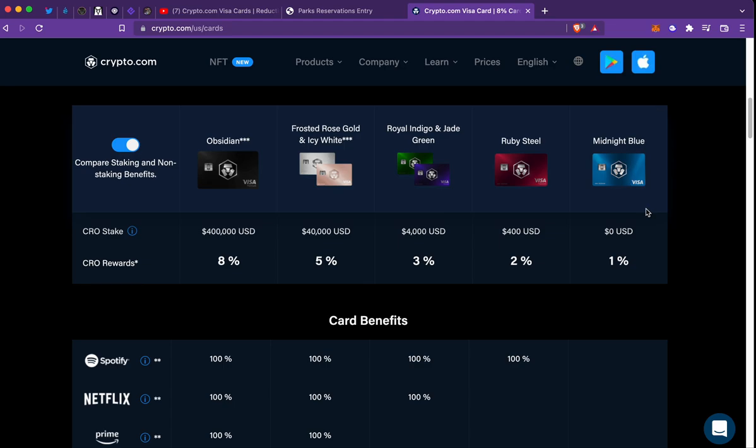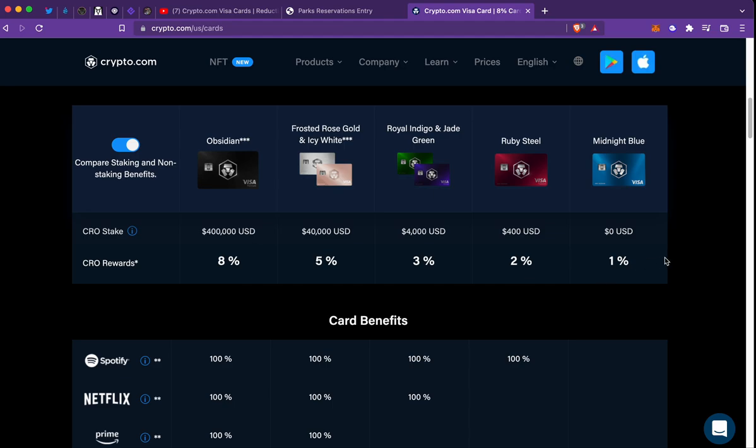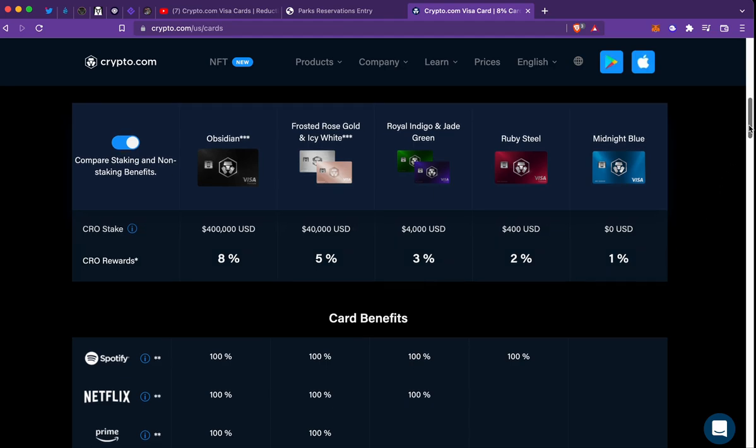The midnight blue, you don't have to stake anything. Ruby is $100, indigo green and jade $4,000, then $40,000, $400,000. This right here will be wiped away as of June 1st and I just wanted to show y'all some of the rewards that come with it.